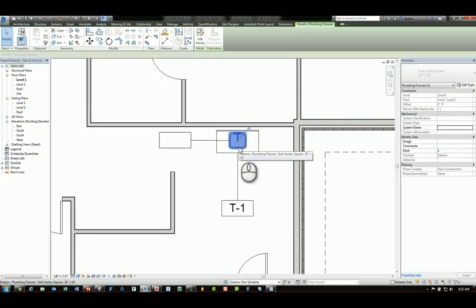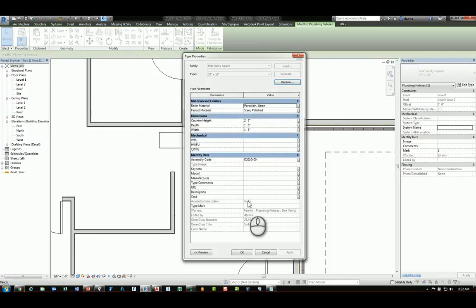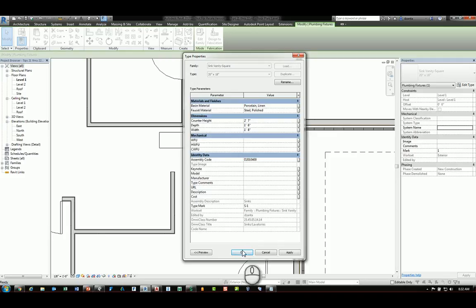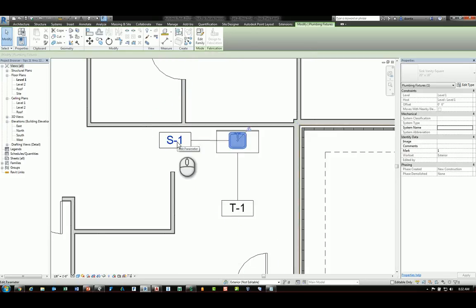And if I tab into that sink, I go to its type properties, and you'll see here we can specify that as S-1. And that value will update accordingly.